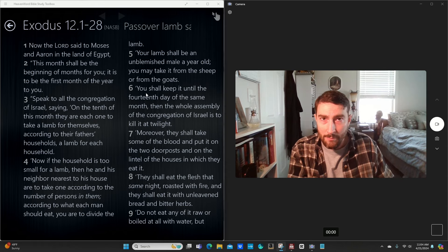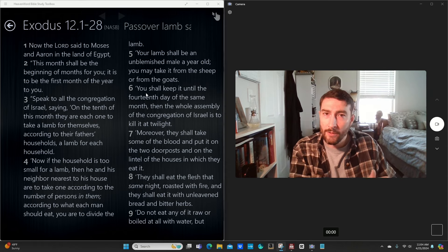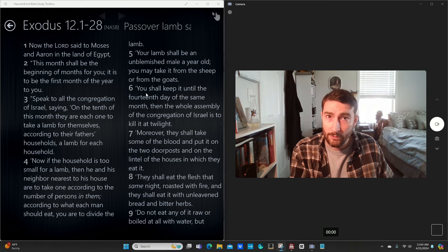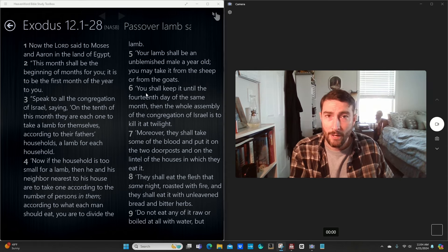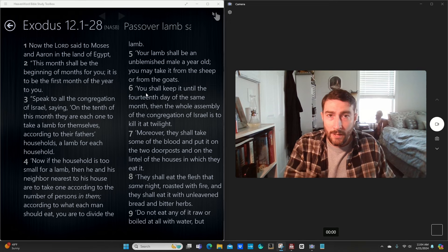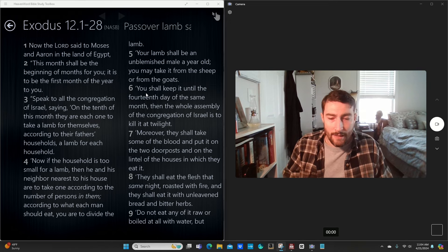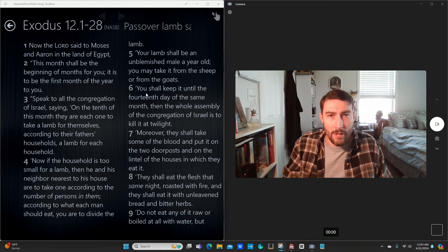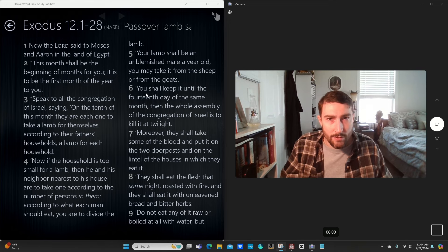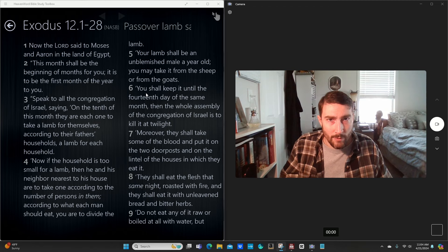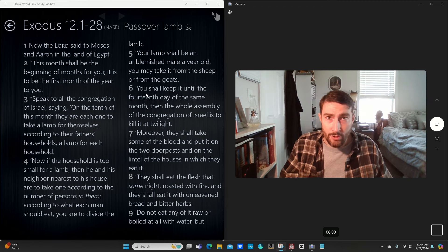the covenant made with Abraham, Moses, and then the covenant which was fulfilled in Christ. And how that applies to the Christian, what that means for the Christian and how he lives.